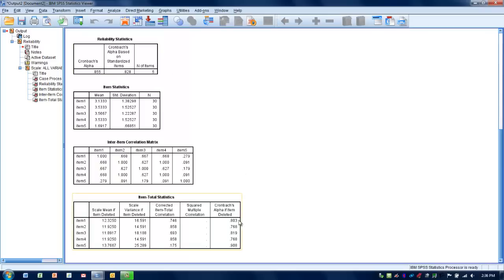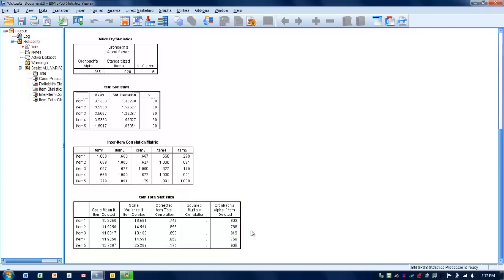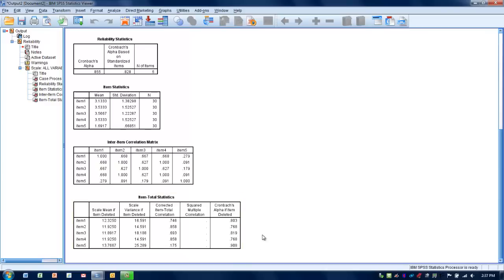Now if we removed item 1, it would actually make the reliability worse. If we removed items 2, 3, or 4, it would also make the reliability worse. So it doesn't make any sense to remove any of those four items. But if we look at item 5 down here at the bottom, we can see that if we were to remove item 5 from the analysis, it would actually improve the reliability to above 0.90. So it would actually strengthen our measurement tool by removing an item that does not measure the same construct as the others.